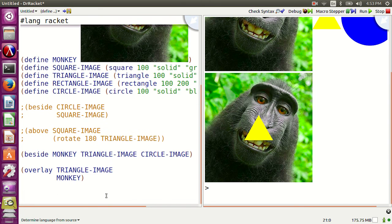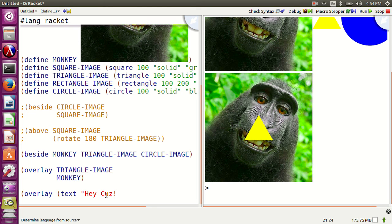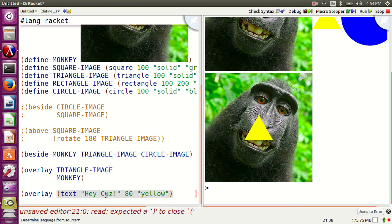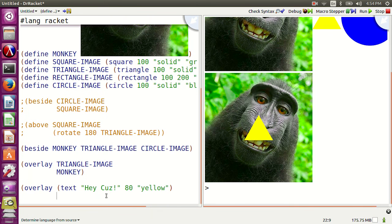There is a function called text. Overlay text "hey cuz" 80 yellow on the monkey image.